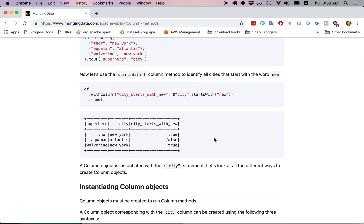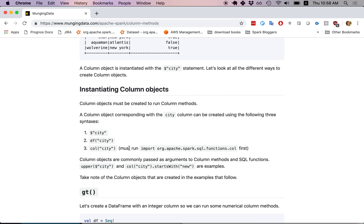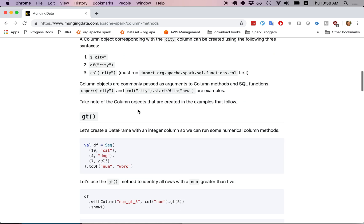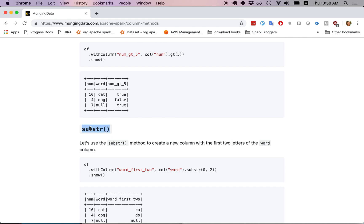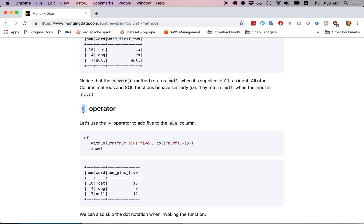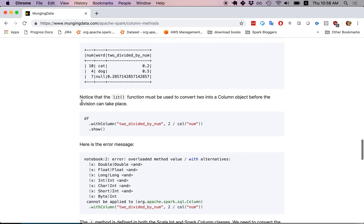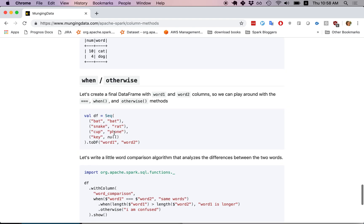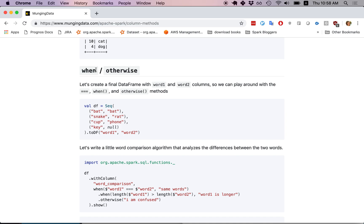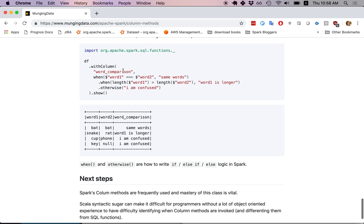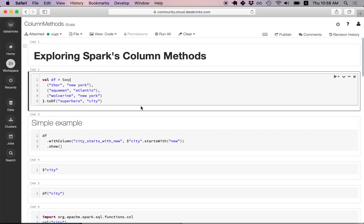We'll talk about the different ways to instantiate column objects — how do we get a column object in the first place. Then, once we understand how to instantiate a column object, we'll look at certain column methods: gt (which is greater than), substring, the plus operator (which is a method defined in the column class), lit, isNull, isNotNull, and when and otherwise — which is the best way to build up if/else logic in Spark. Let's dive into the code.